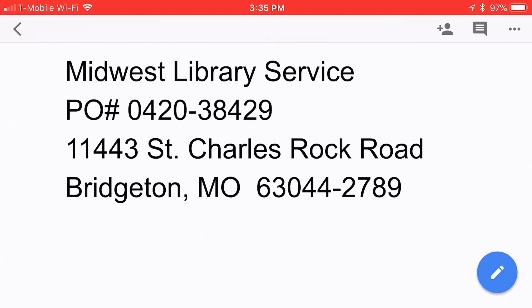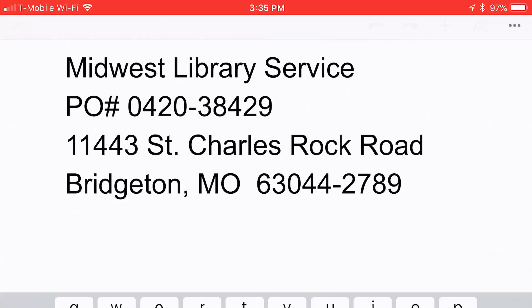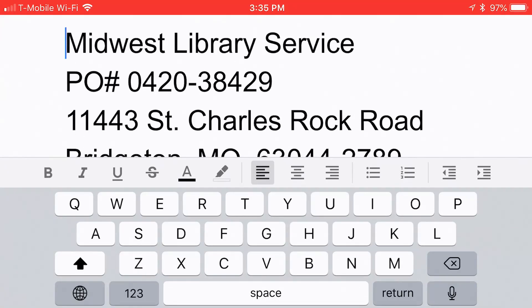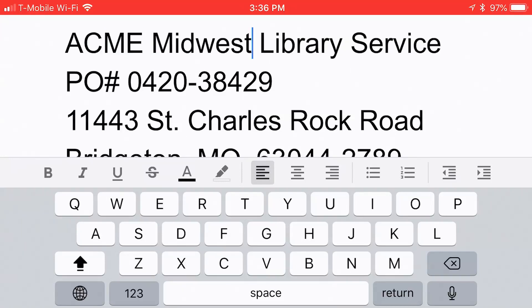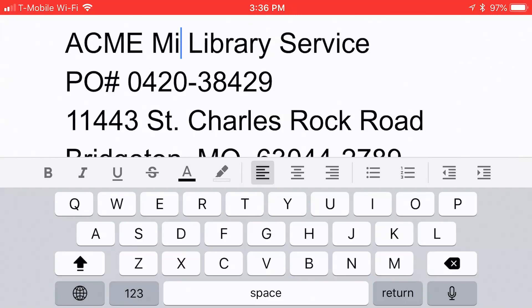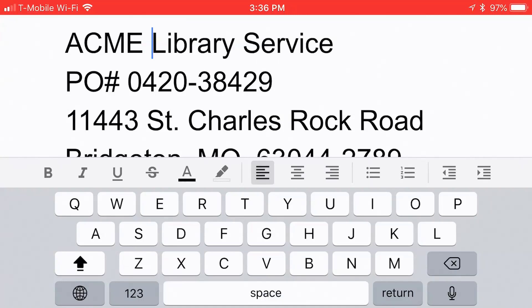To edit it, I tap the icon in the lower right corner of the document. It looks like a pencil on a blue button. And right away, you'll see that the cursor appears at the beginning of the document, and then a keyboard appears as well. You can use the on-screen keyboard to start typing stuff — for instance, let's do the Acme Library Service. So I'm just tapping all this stuff on my keyboard.